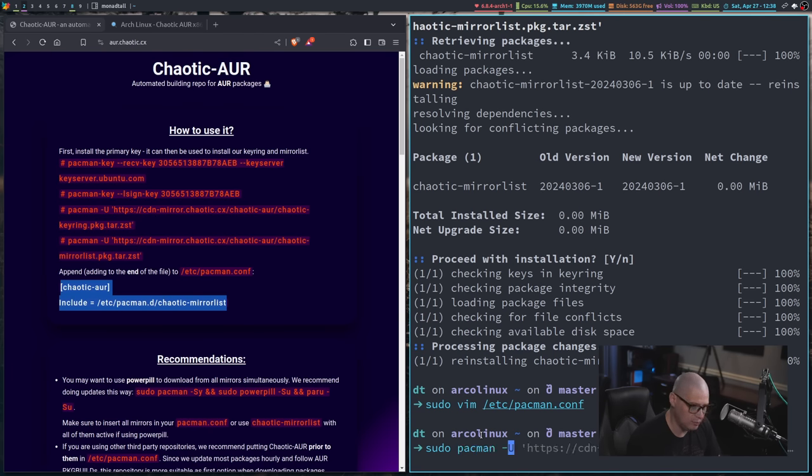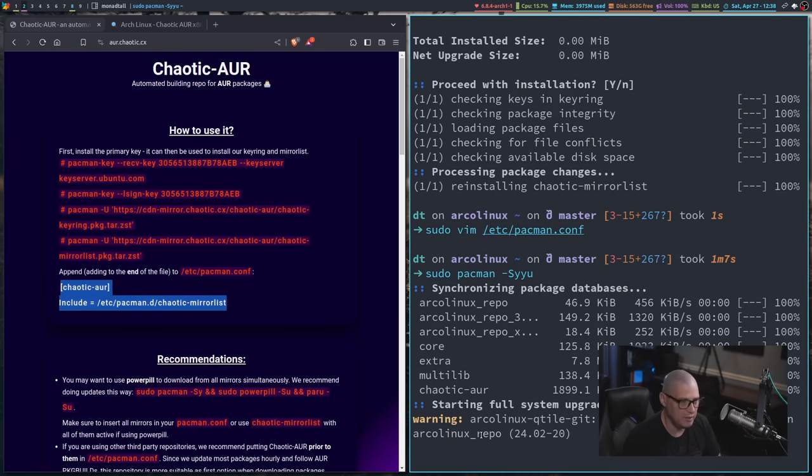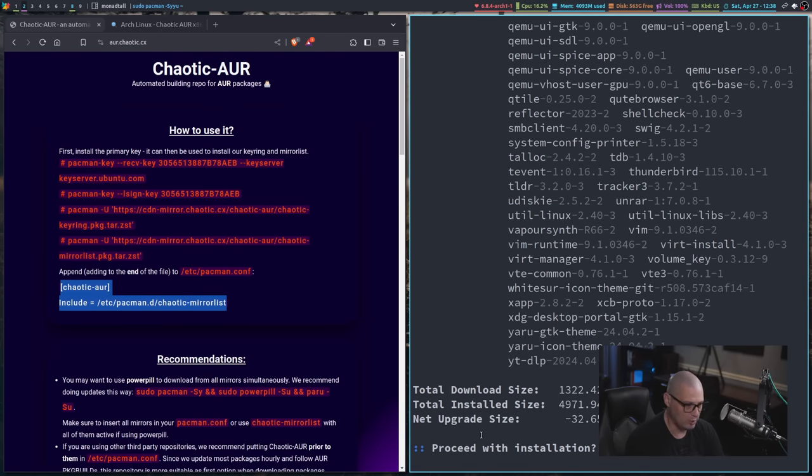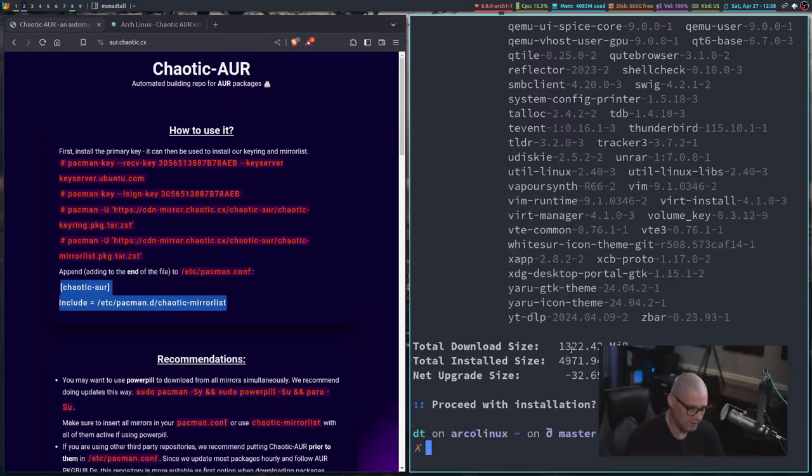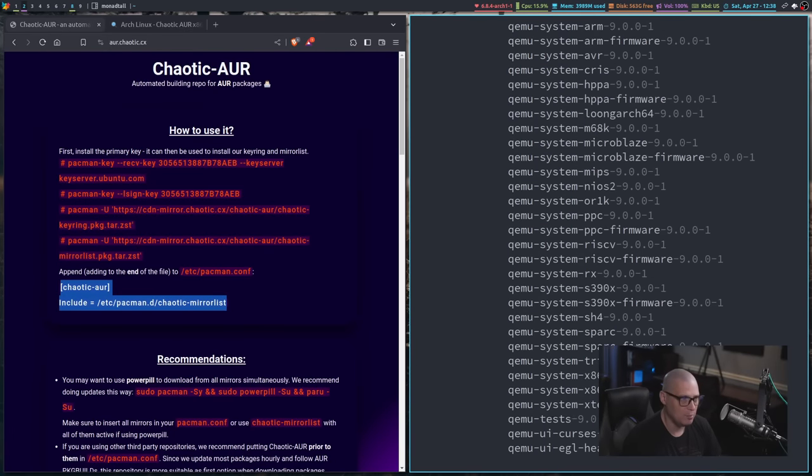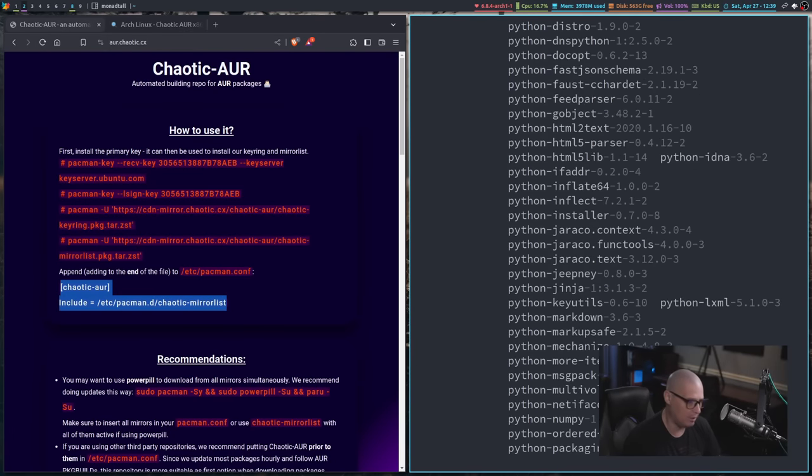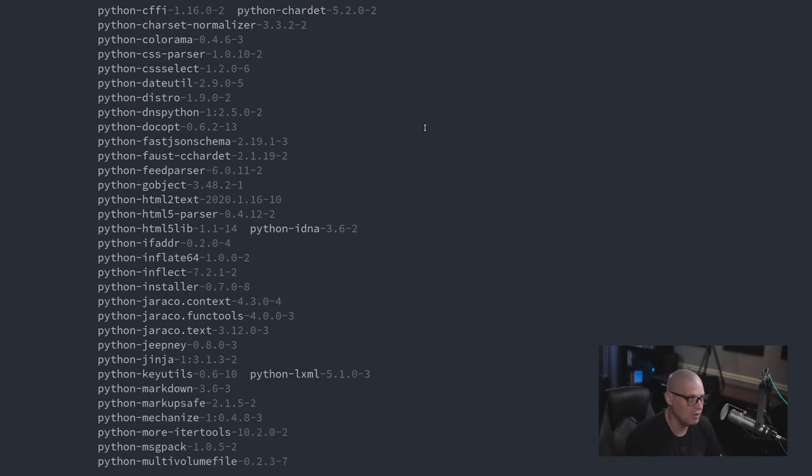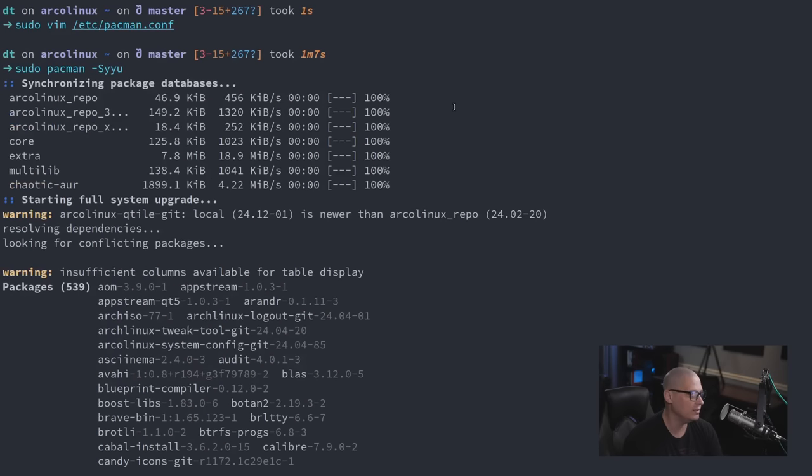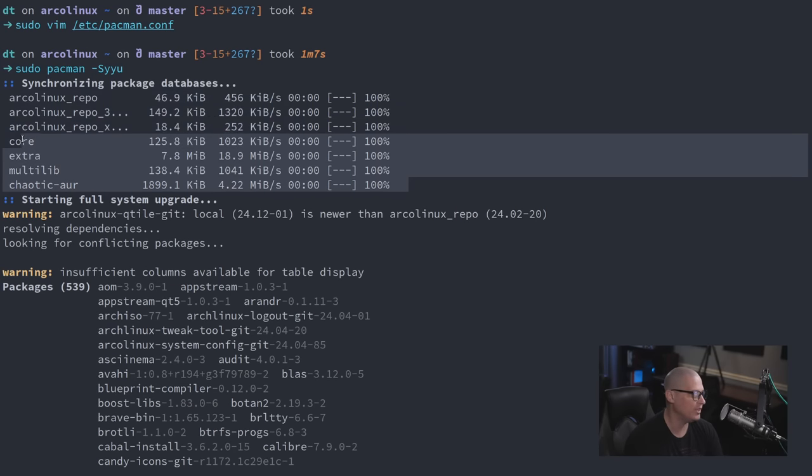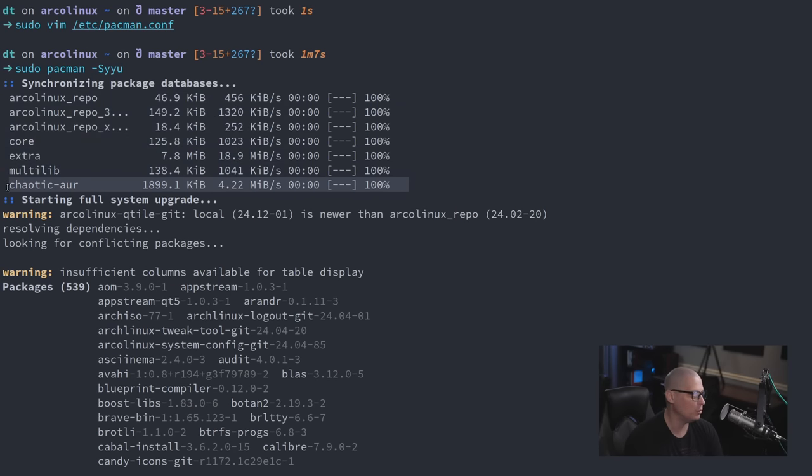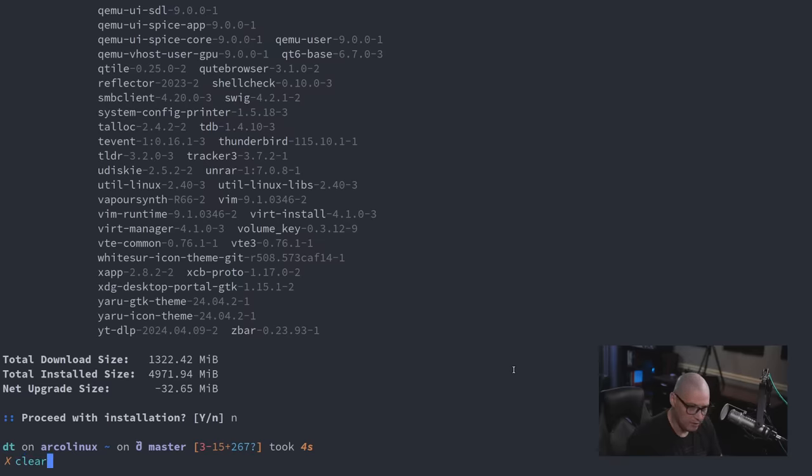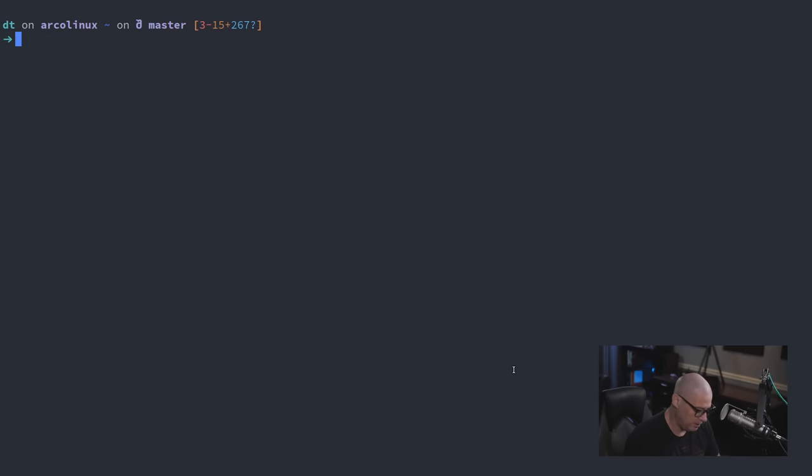And now let me do a sudo pacman dash capital S YYU to update all the repos, resync all the repos, including the new one I just added. Let's decline the update. But if I go back to the top of this, I had a lot of Haskell that needed to update. But you can see now when it was checking the repos, one of the repos it was checking was the chaotic AUR. And I can verify that the chaotic AUR is available on the system.